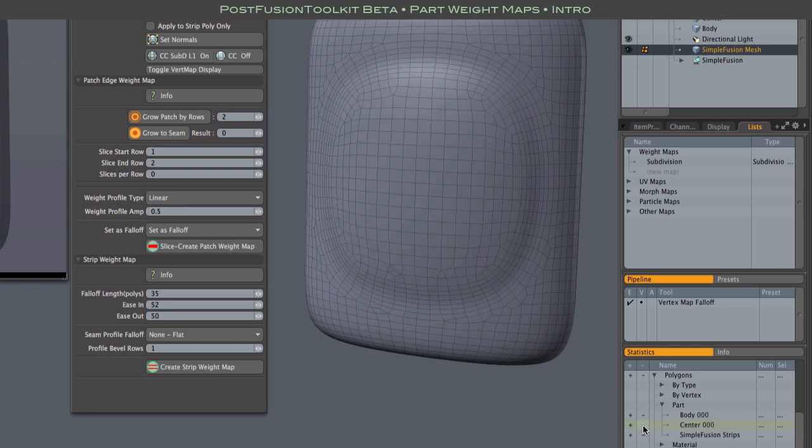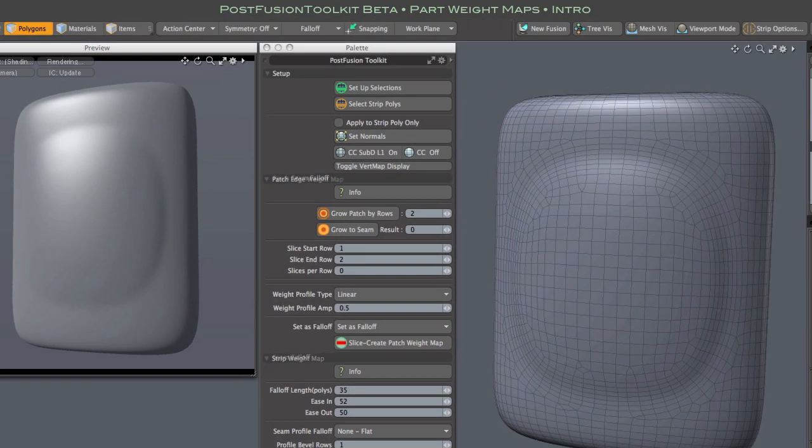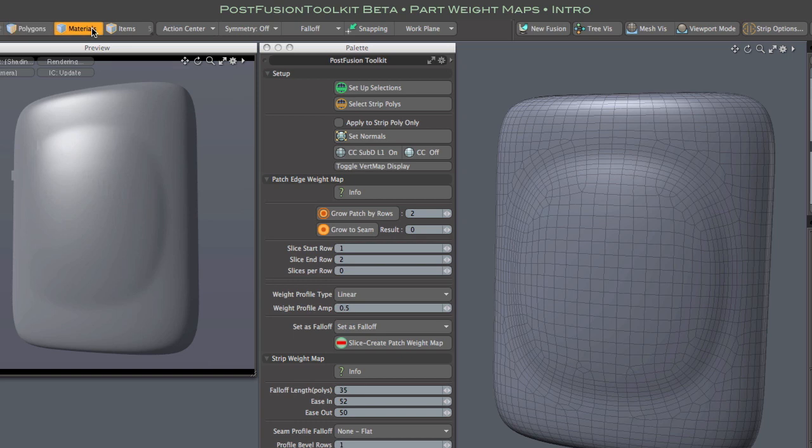And again, those parts are generated when you output the mesh, and you can find them in the statistics form. But of course it's easier and more intuitive to select them using the material selection mode, especially in a more complex model where there are many such parts.